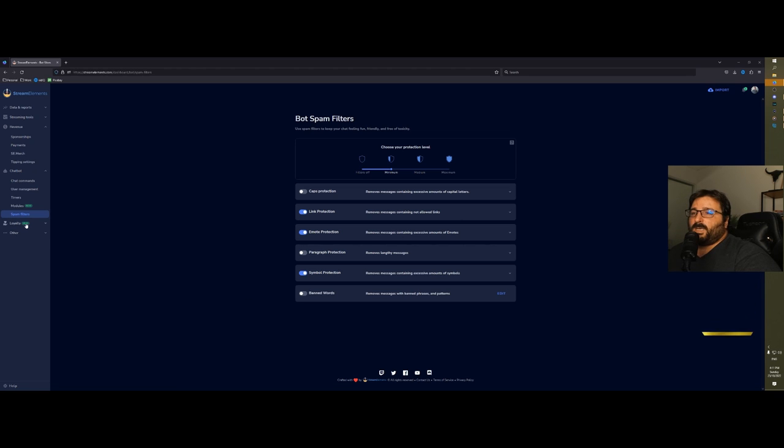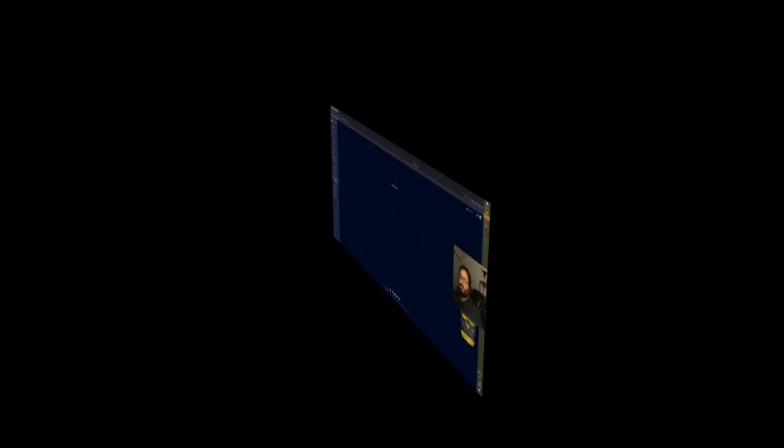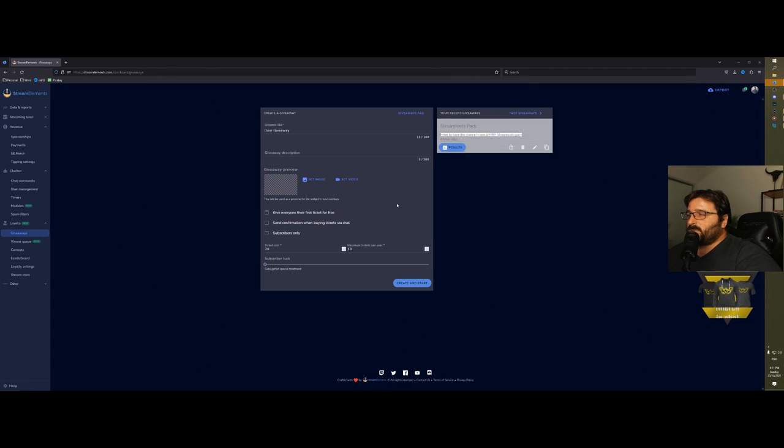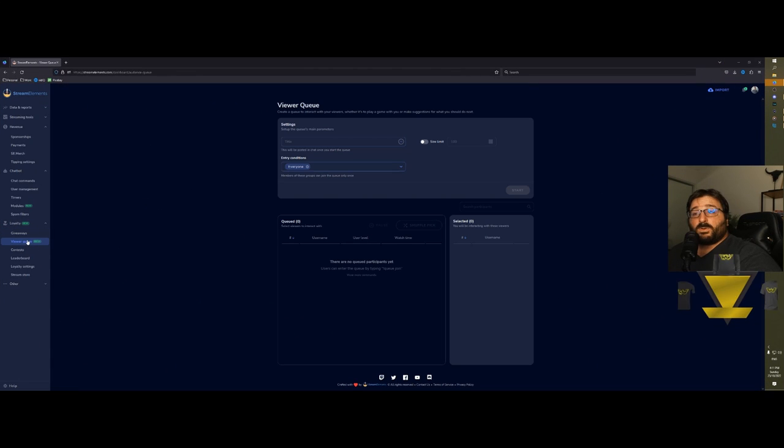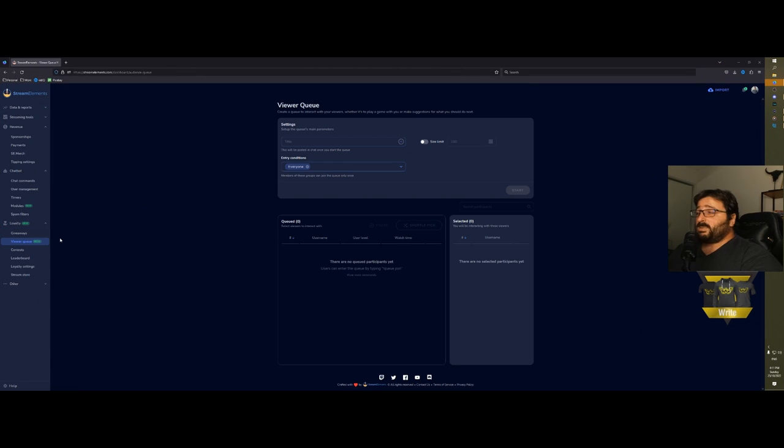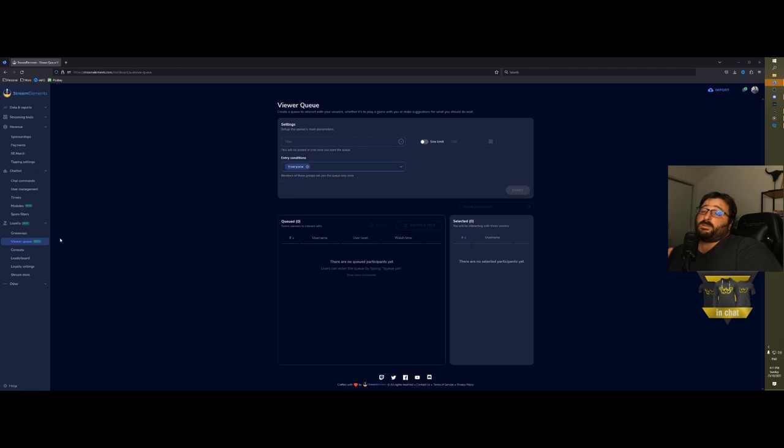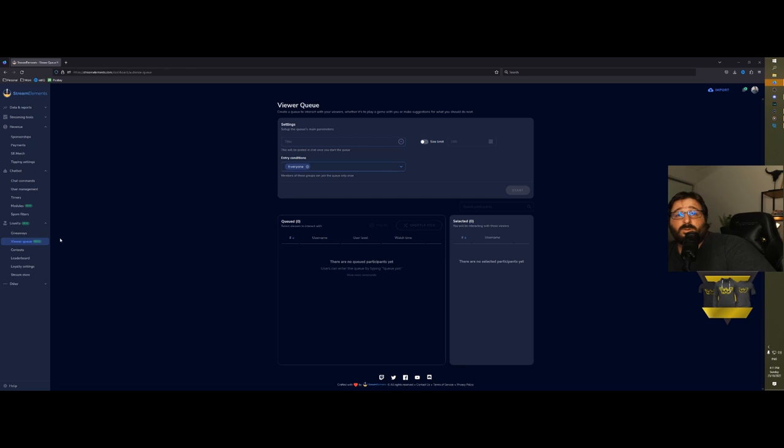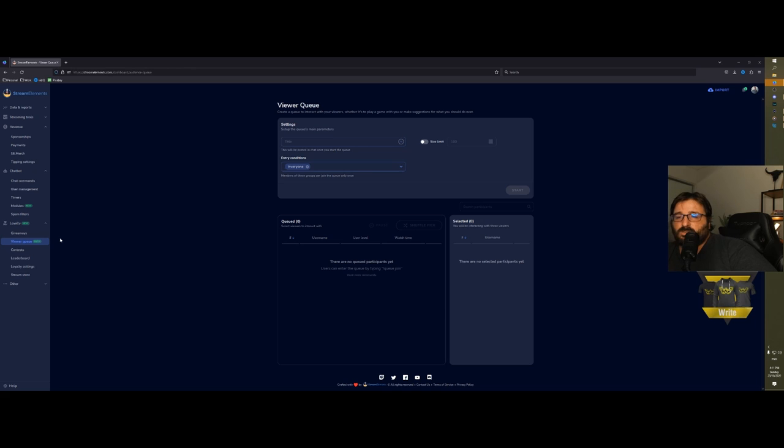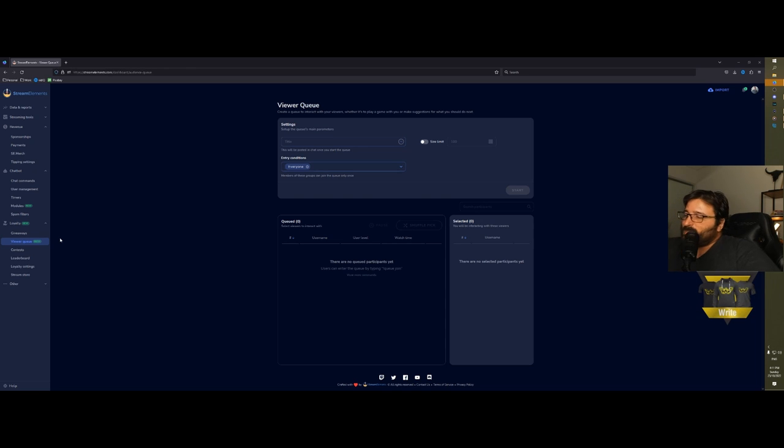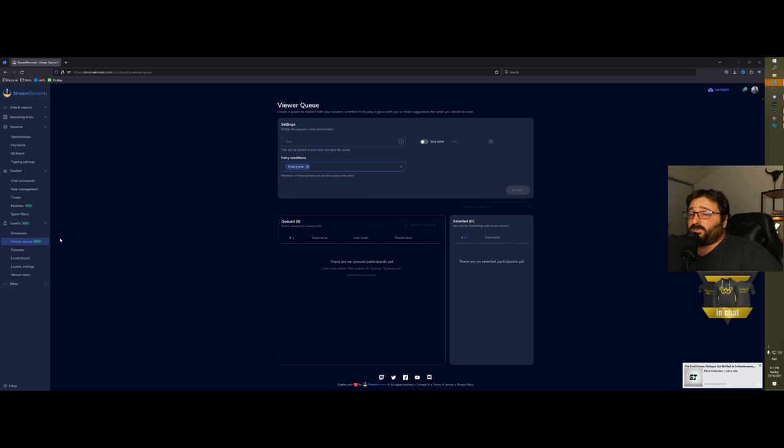Then you have the loyalty. You can do giveaways through this bot. You can do viewer queue, which is still in beta—it's one of the new things because there are a lot of streamers that play with viewers. This just makes it easier so people can just join the queue and then you have all the lists in front of you. You can go through from the first, playing with the first and then going down.